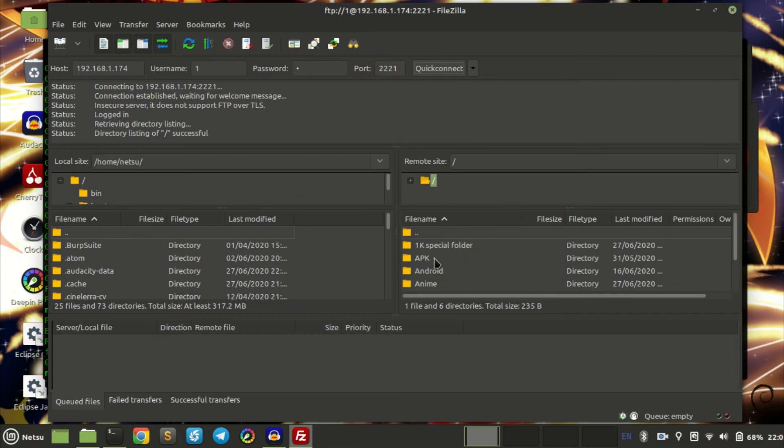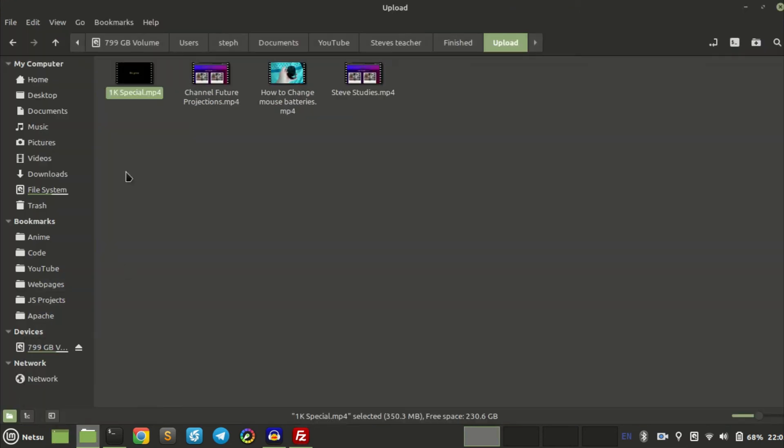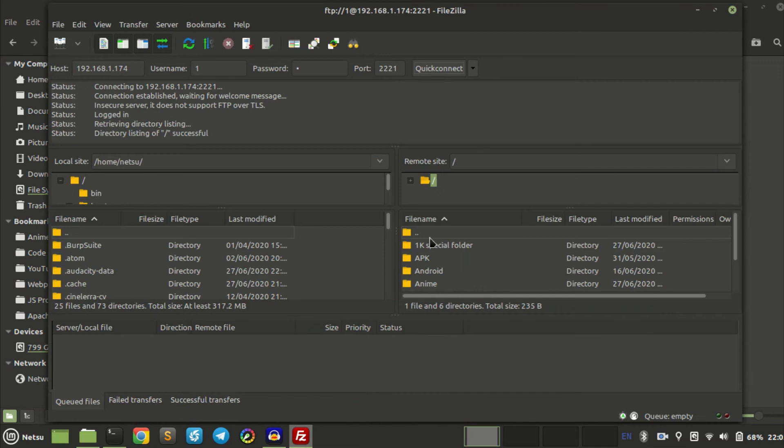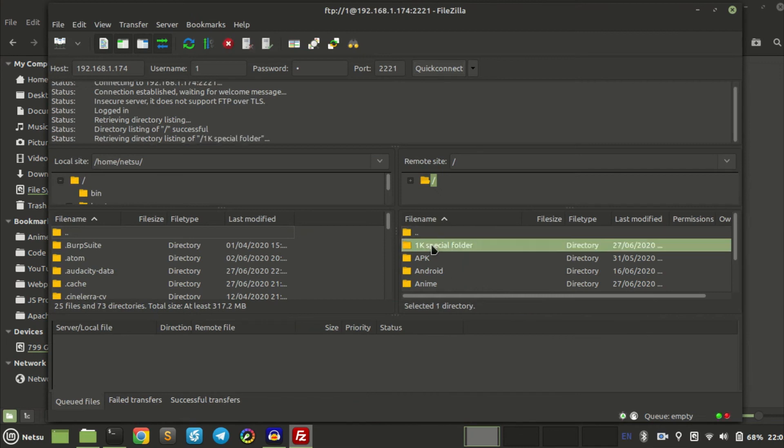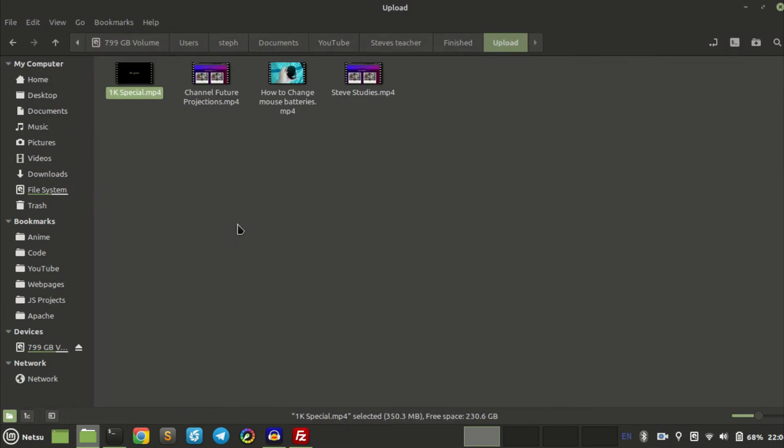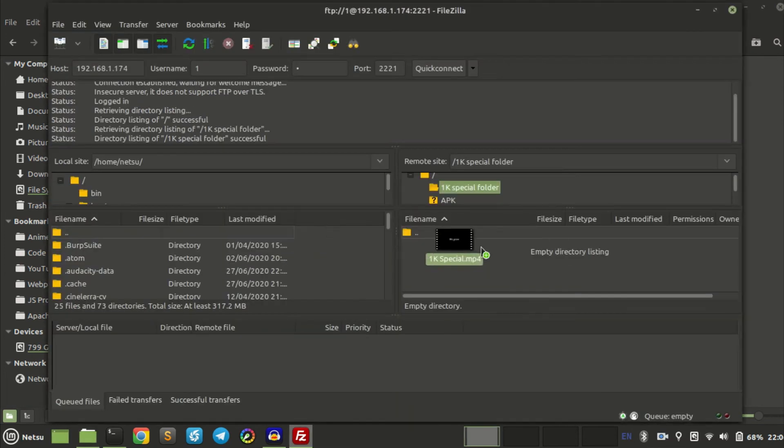So first thing I want to do is I want to transfer my 1K special which is about 350 megabytes over to my phone. So I'm going to open this folder, and I'm going to go back here and I'm just going to drag and drop this, drop it right here.